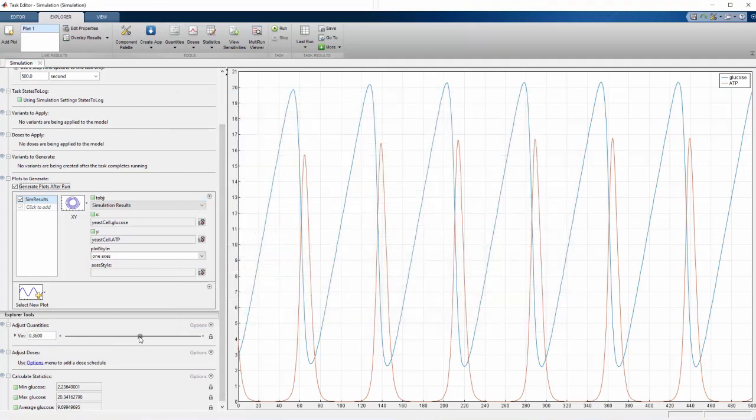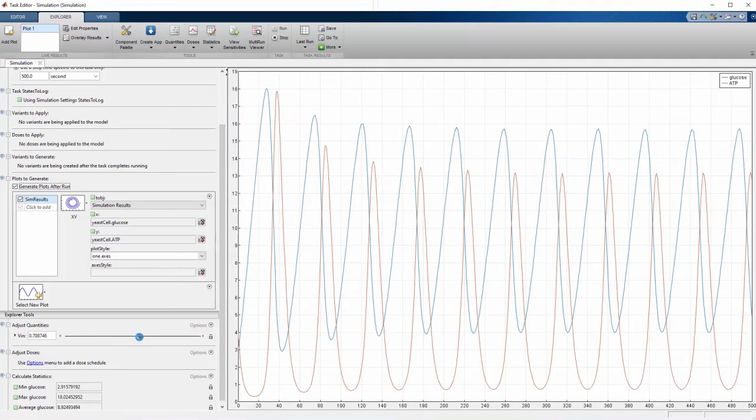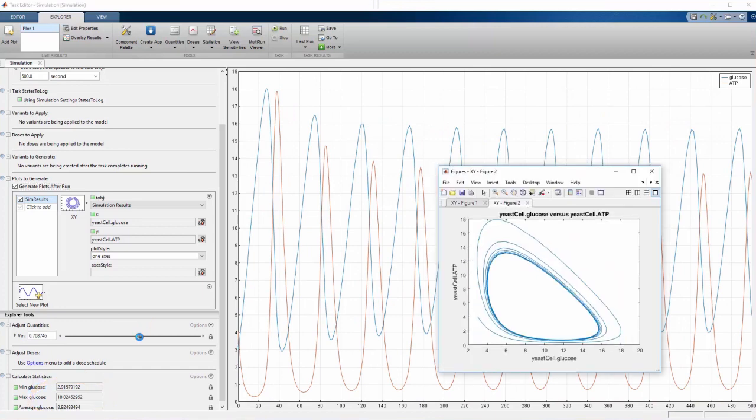When we drag the slider to increase the rate glucose enters the cell, the simulation reruns, the statistics are updated, and a new glucose ATP graph is generated.